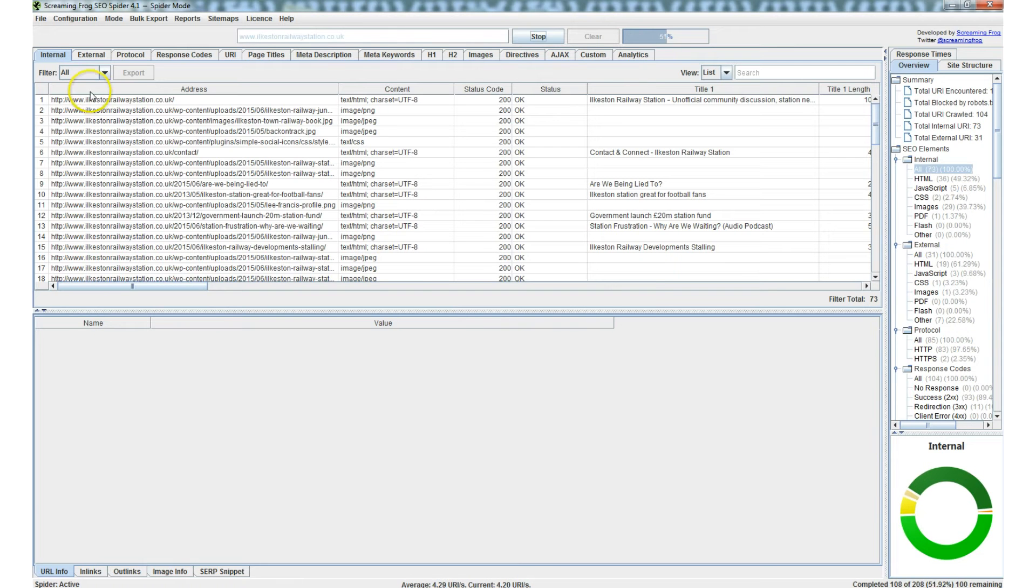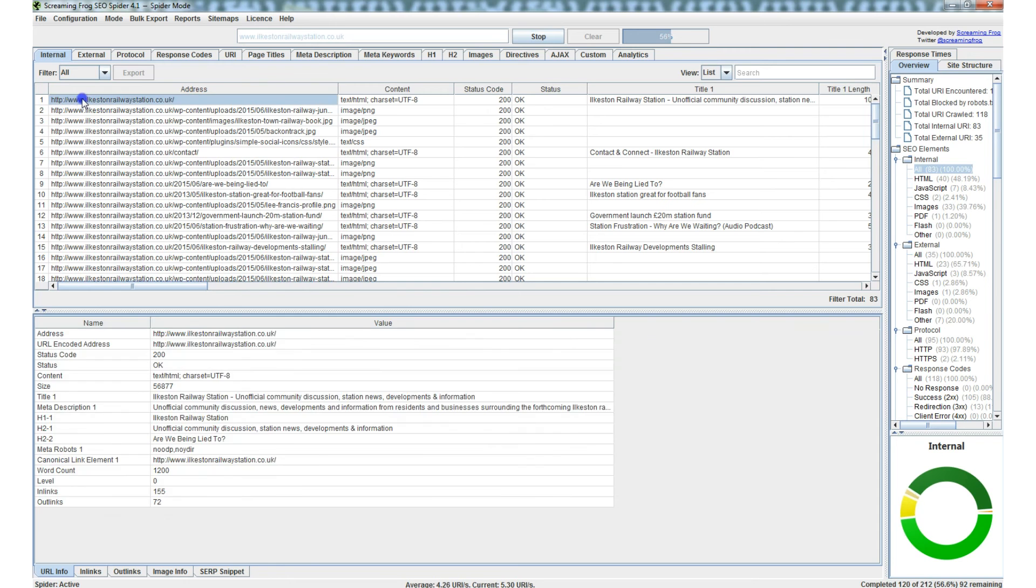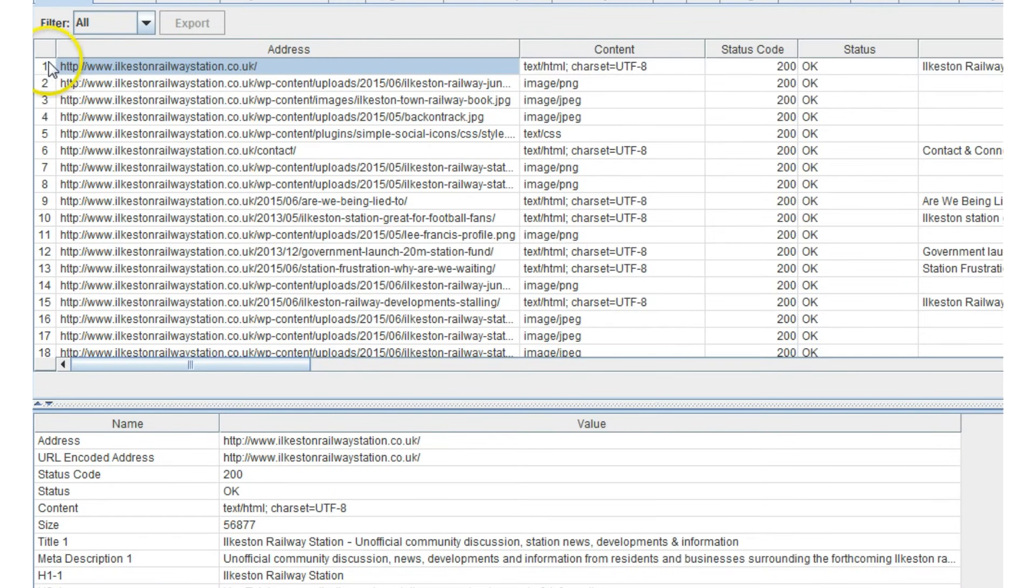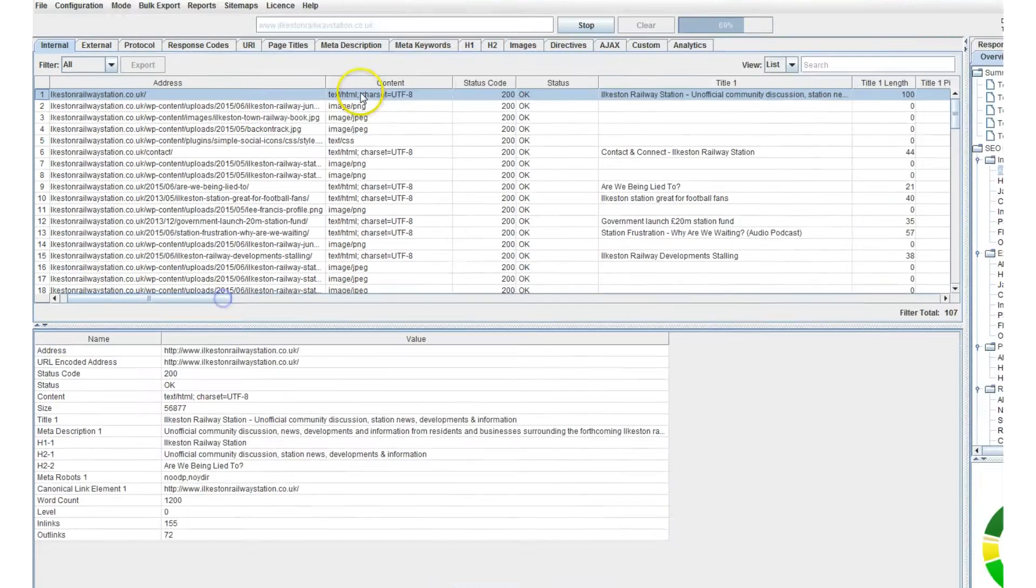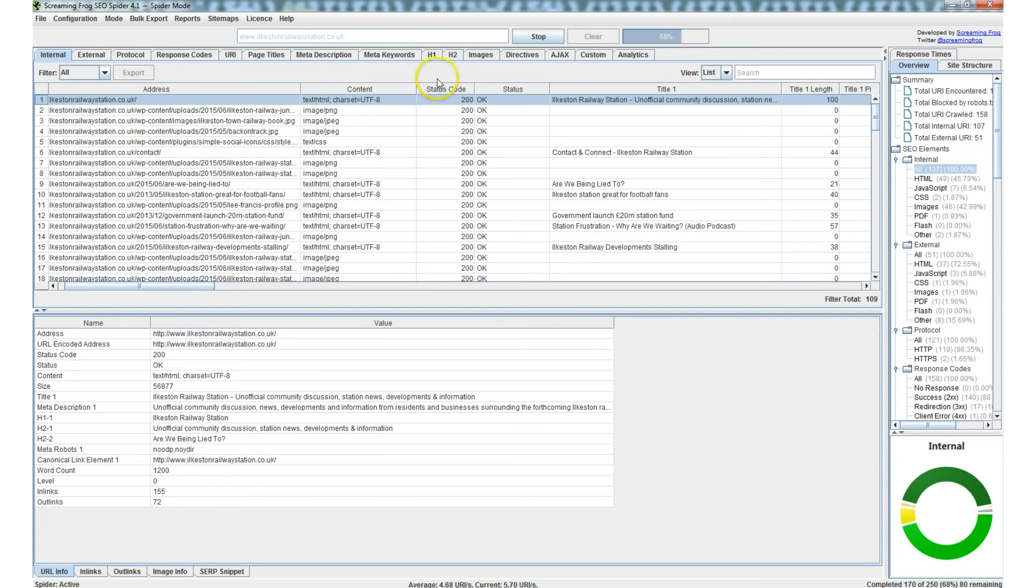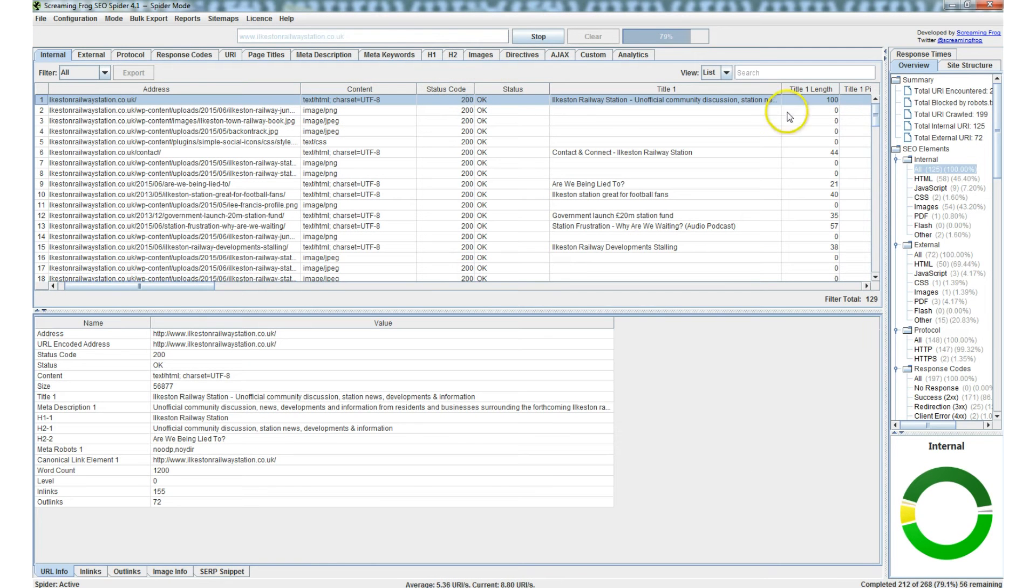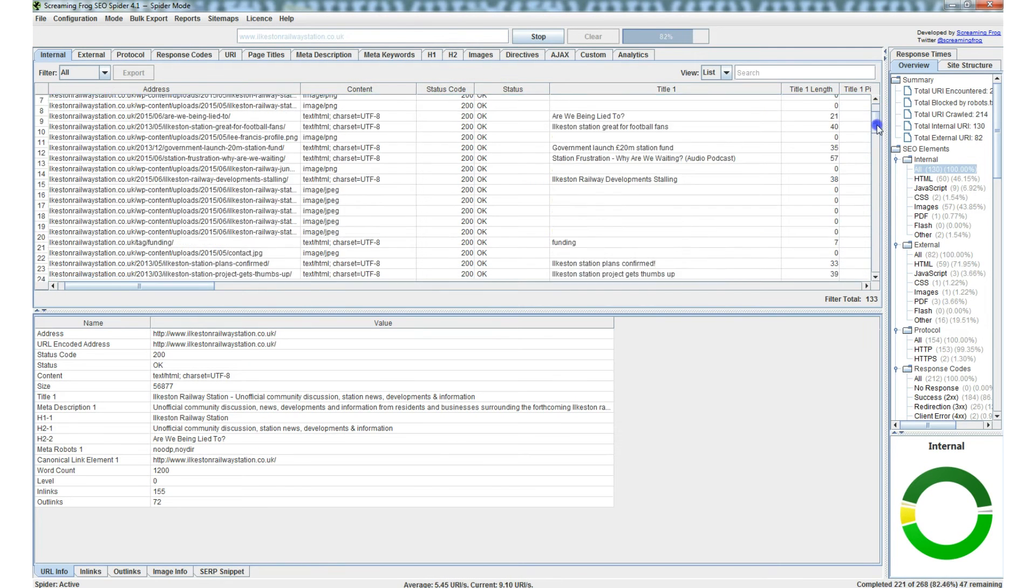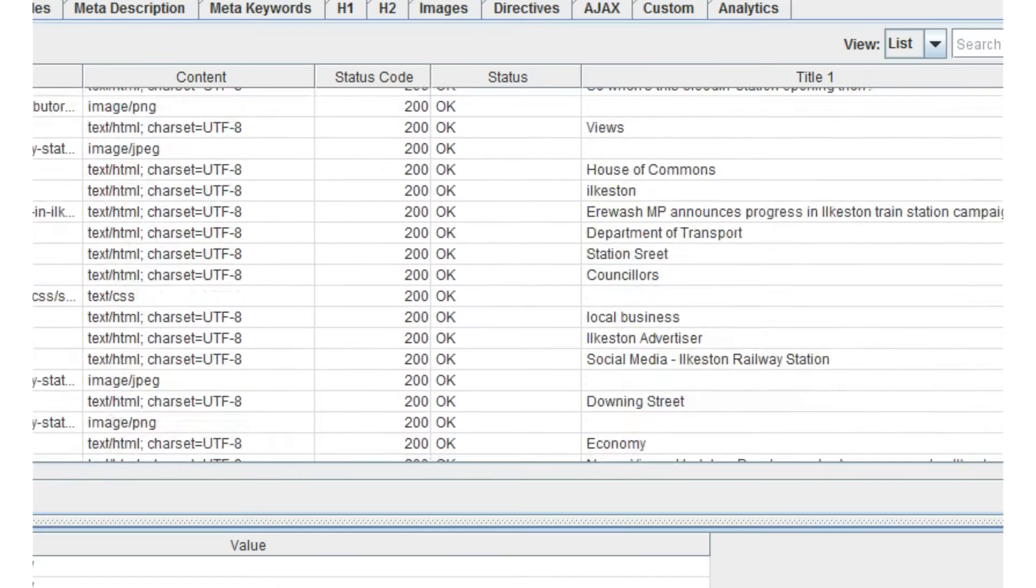So if we take a look at the top level URL, we can highlight this row and as we scroll right, these columns present information about the page. So each page is getting a status 200, which means that they're all displaying correctly.